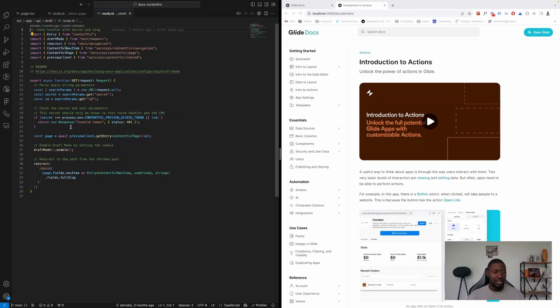And if it's correct, we grab the preview version of the page, and then we redirect back to the page and render the content.